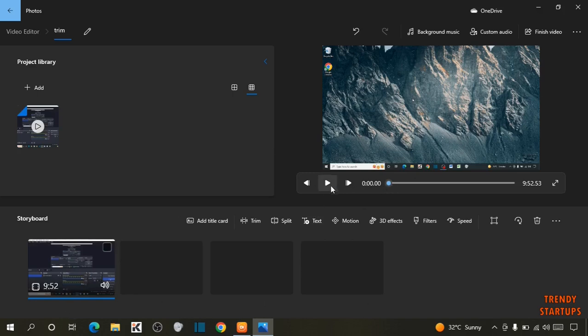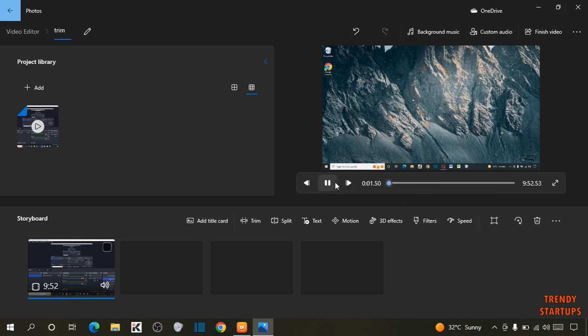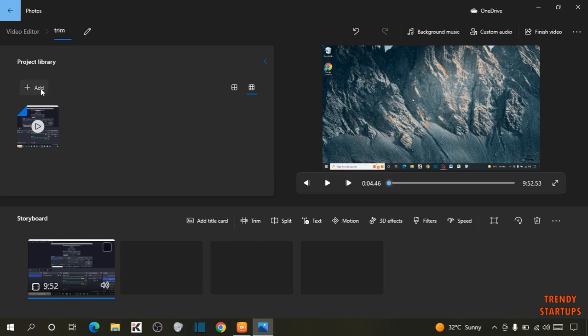Now play the video. So try one more video. So simply again click on Add.